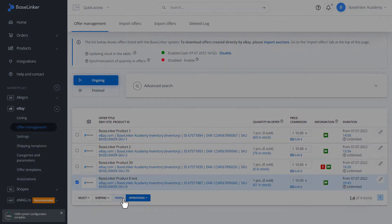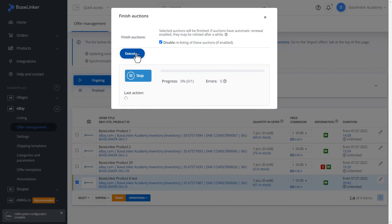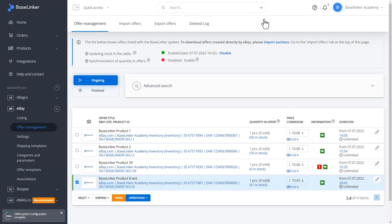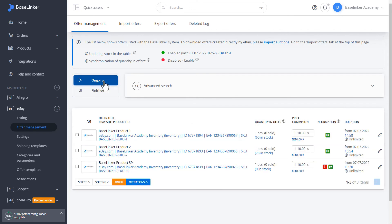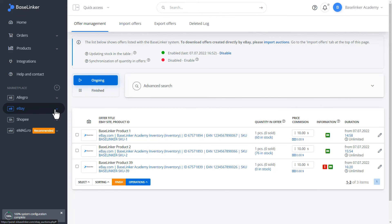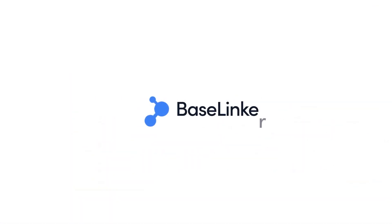Let's perform the finishing operation. We disable relisting of these auctions. We click Execute. As you can see the operation was successful. The auction is now in the finished section. Thus, our offer has been finished.